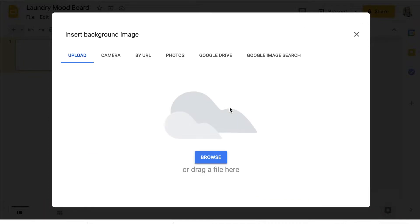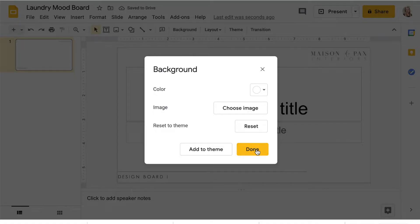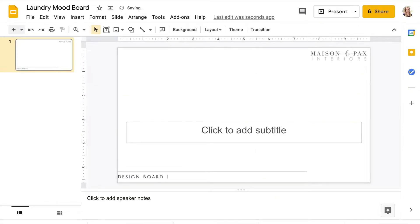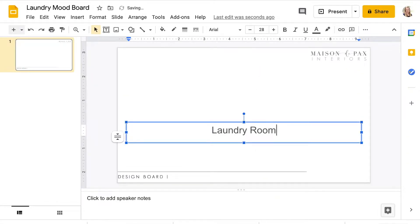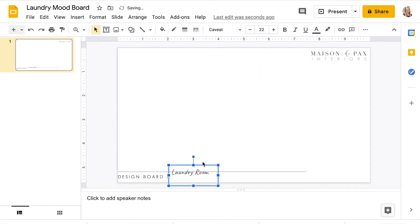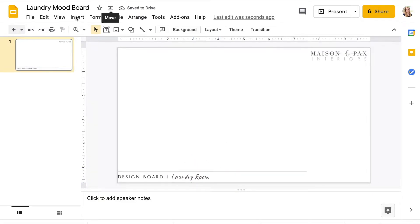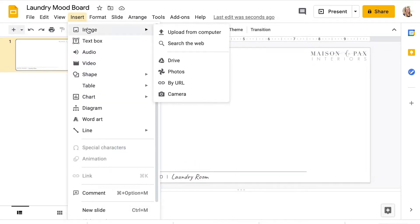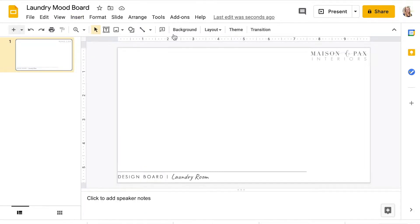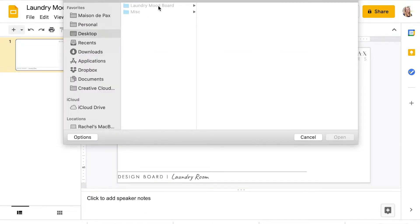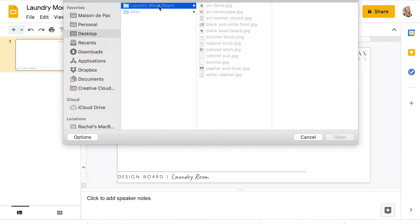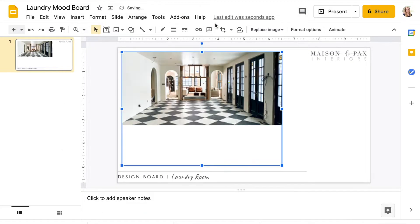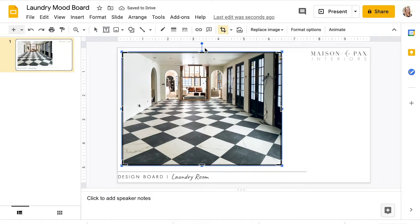I like to use a background I've created for my slides, since I often create these for clients as well, but you can use whatever plain background you prefer. Now, choose insert, image, upload from computer. Choose one or more of the images you saved for your mood board.